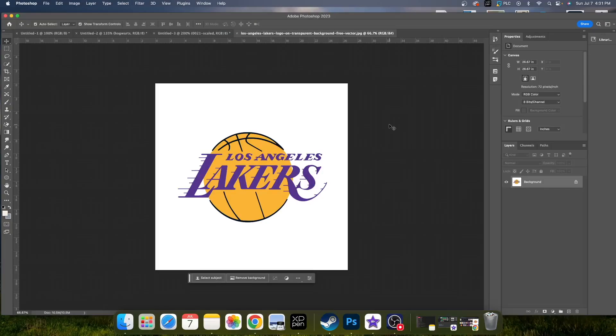In this video, I'm going to teach you how to remove the background of a logo. Now anytime you get something off of Google, most of the time you'll have a white background and you want to take it out. So it's pretty easy.